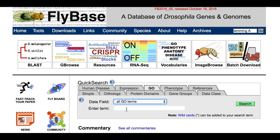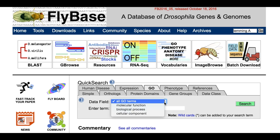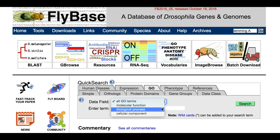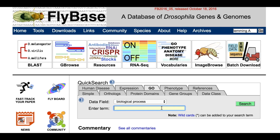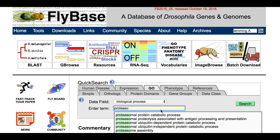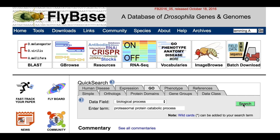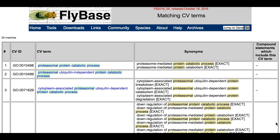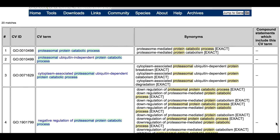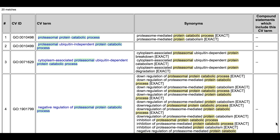Then type your query in the Enter Term box. For example, to find genes that have been implicated in protein degradation via the proteasome, select Biological Process from the Data Field menu and start typing 'Proteosomal' in the Enter Term box. In many instances, typing in this box will generate a drop-down list of similar terms from which you may make a selection. We will select Proteosomal Protein Catabolic Process. Clicking the Search button will take you to a Matching CV Terms page listing similar terms. From this, select a term — choosing a high-level term is a good starting point, with more specific terms available in subsequent steps.